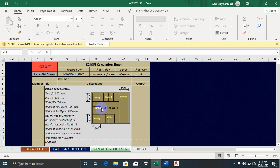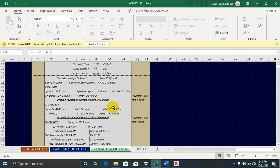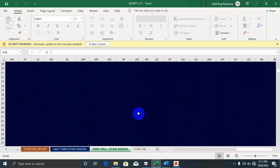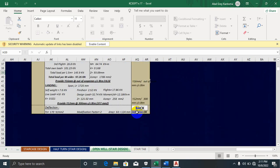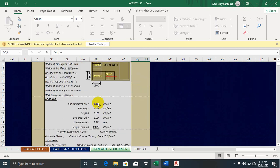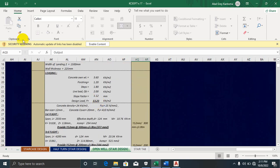Once you click Analyze, it brings you to this results page. You can see down here it tells us that our deflection is very much okay, so we need not worry about that.